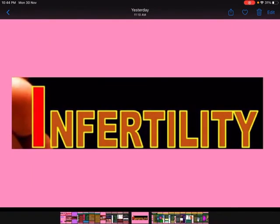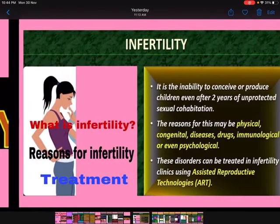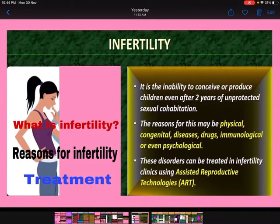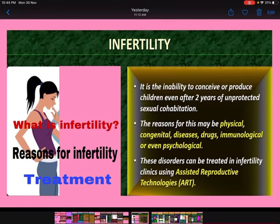Now, infertility. What is infertility? It is the inability to conceive or produce children even after 2 years of unprotected sexual cohabitation. The reasons for infertility can be physical, congenital, diseases, drugs, immunological, or even psychological.